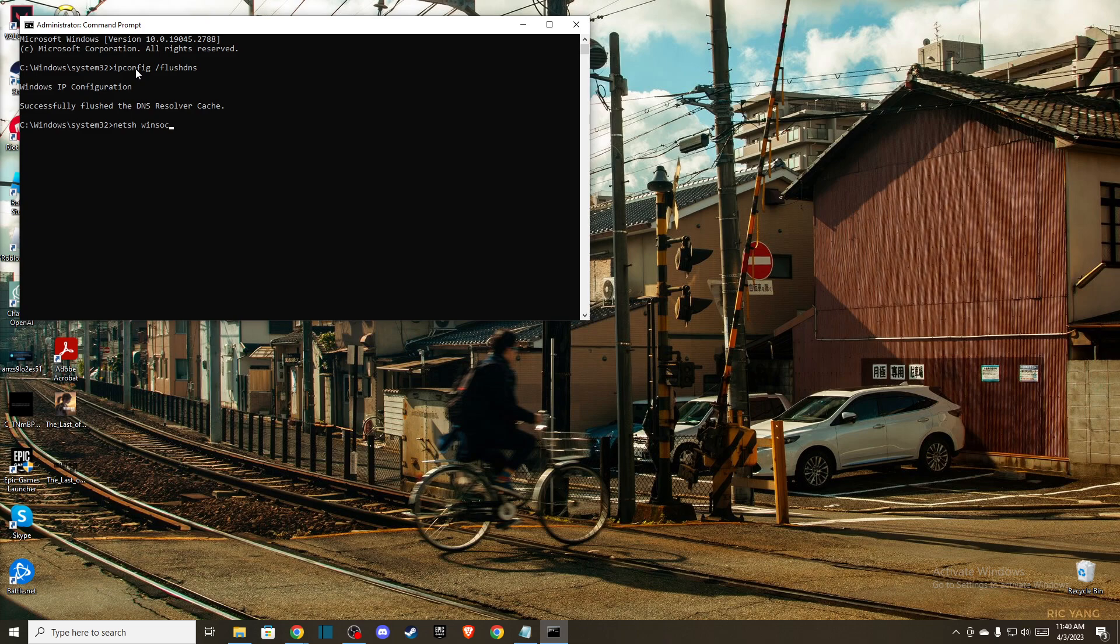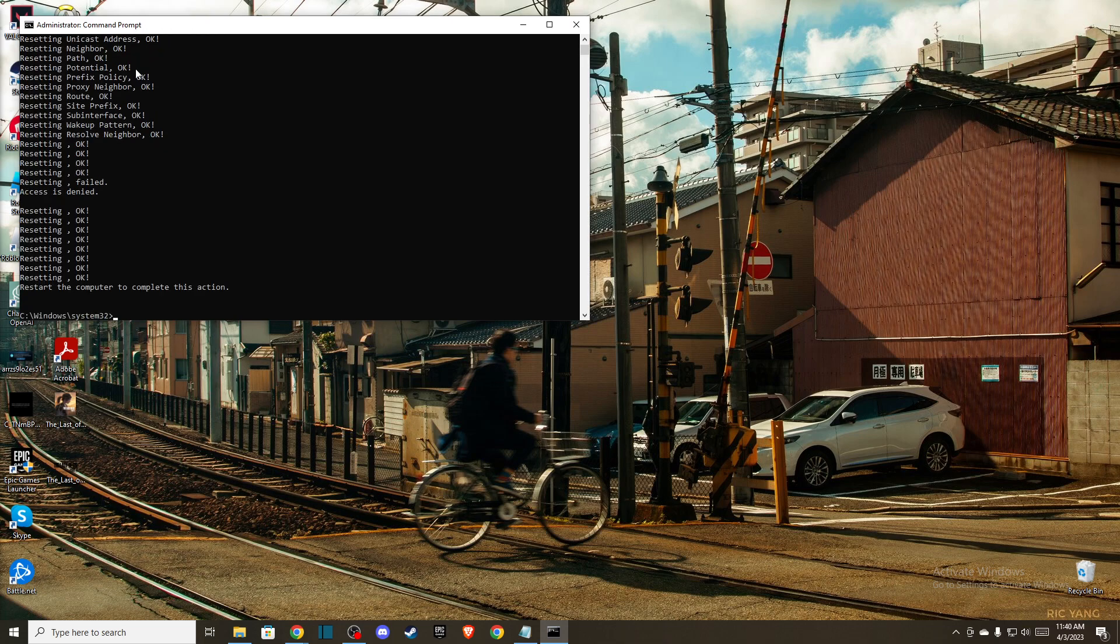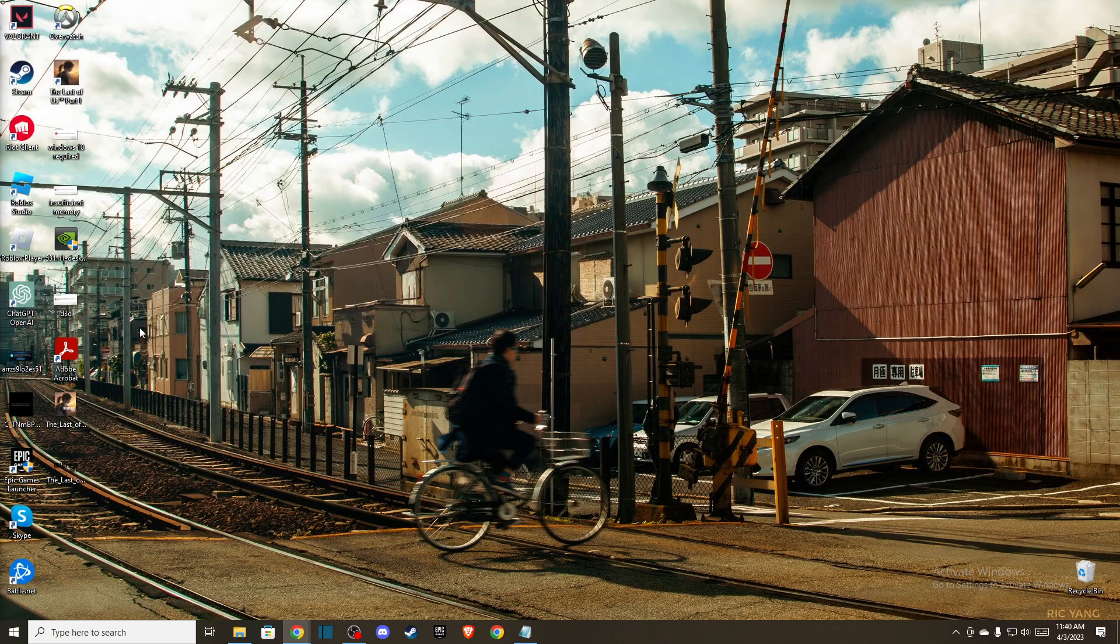winsock reset, and another one is netsh int ip reset. After you've done this, then you can close it out, restart your computer, and you need to see if the problem persists or not.